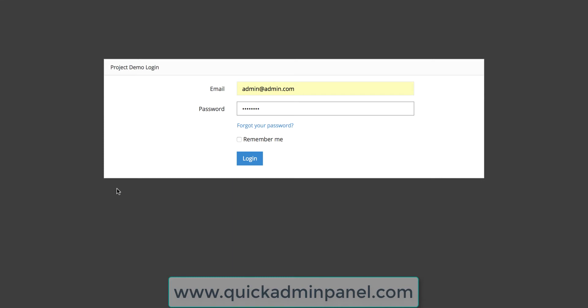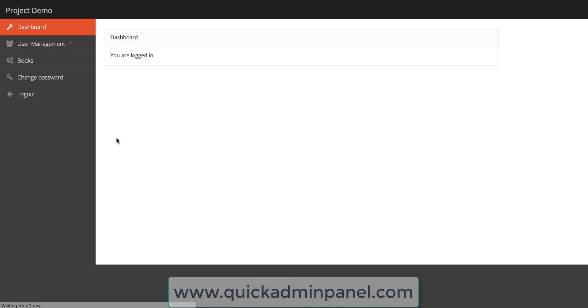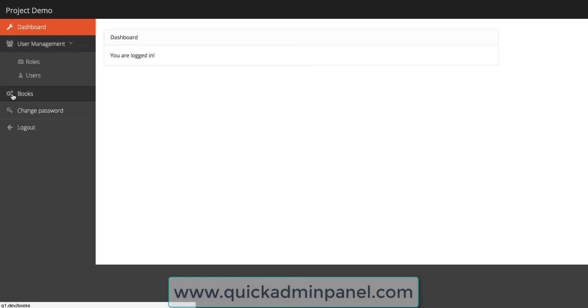Here I will show you a demo admin panel, so I log in and I see some menu items. On the left I see user management, I see books that was generated, and I can change the password. And I will show you how it was actually generated without writing a single line of code.